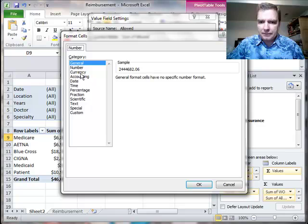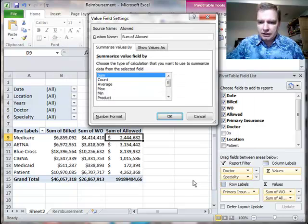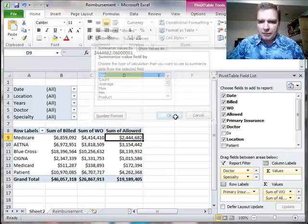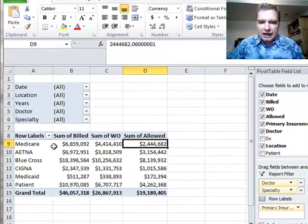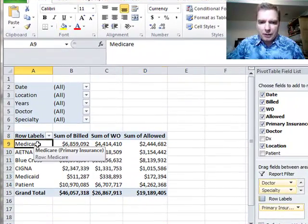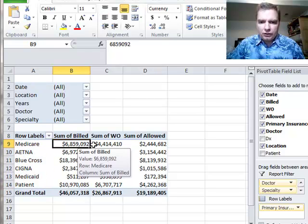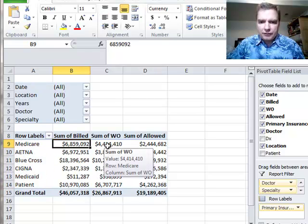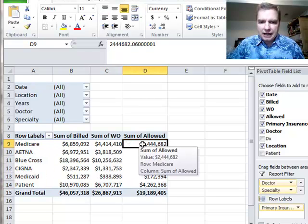Number format, currency, get rid of the pennies. Okay, so what do I have? I have for my main payer groups here what I billed, what I've contractually had to write off and what's been allowed over whatever time period I'm looking at.